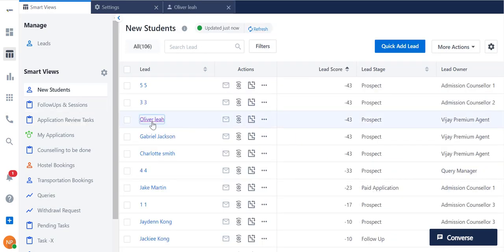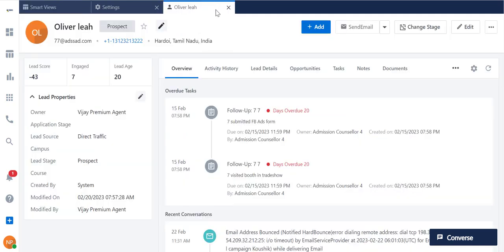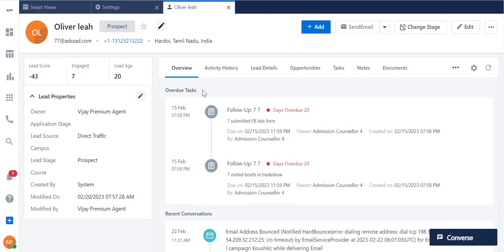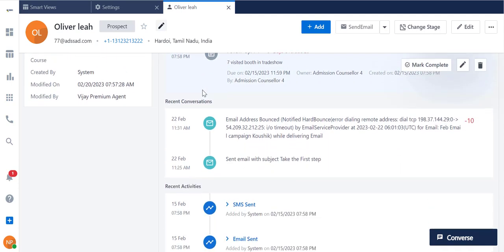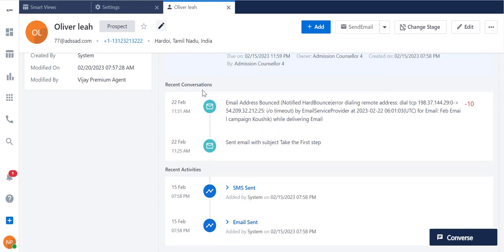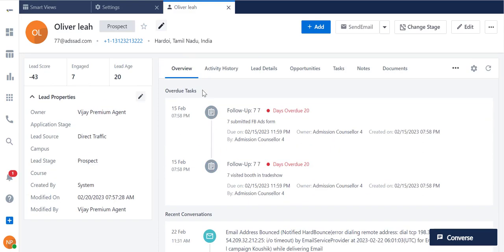Double-click on any lead here to open the Lead Details page. As you can see, all the Lead Details pages open as new tabs on Marvin, so you can easily switch between them without going back to Smart Views. The Overview tab here displays two of your latest and overdue tasks, conversations, opportunities, and activities.